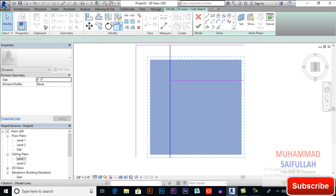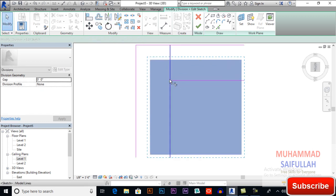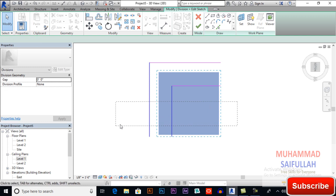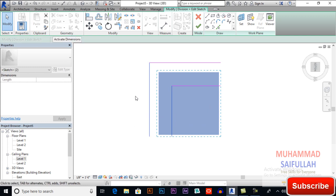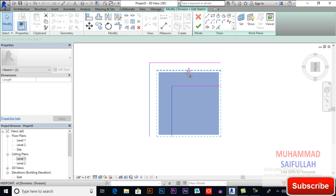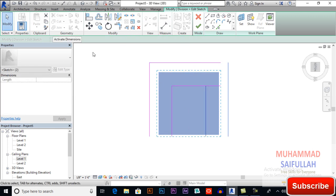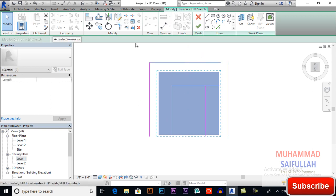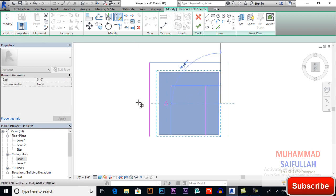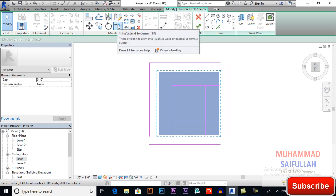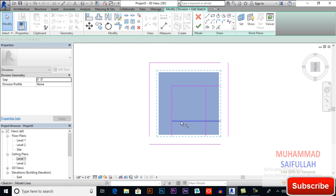So here I will trim extend to corner and now we'll select both these lines and I will mirror it, mirror draw axis. And now select these two lines and mirror draw axis. Now trim extend to corner.